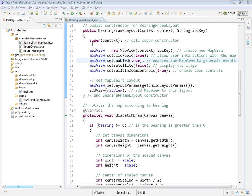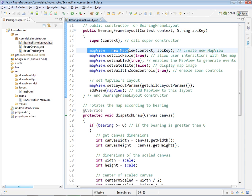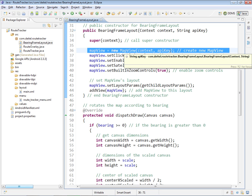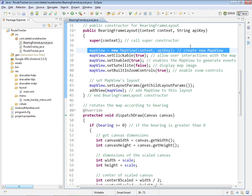Now, after we call the superclass constructor, we create the map view programmatically here, specifying both the context, again, the activity in which we're displaying the map, and separately the API key. Without an appropriate API key, the map tiles will simply be empty when they're displayed on the screen.